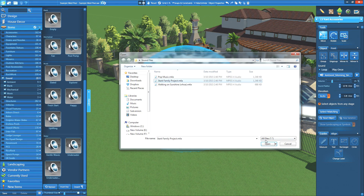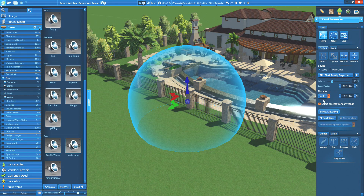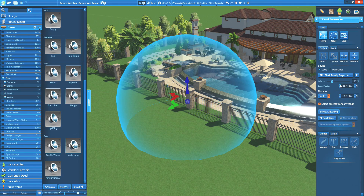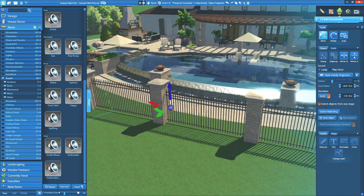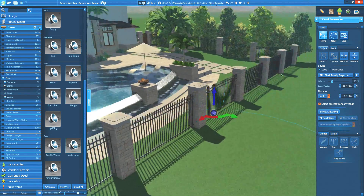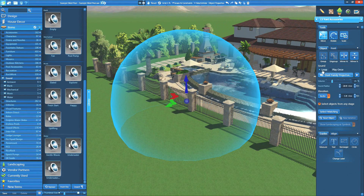In both 2D and 3D, we'll see the sound radius. When you move inside the sound radius in 3D, the track will begin to play. The loop option will play the sound on repeat, and play once will make the track play a single time.